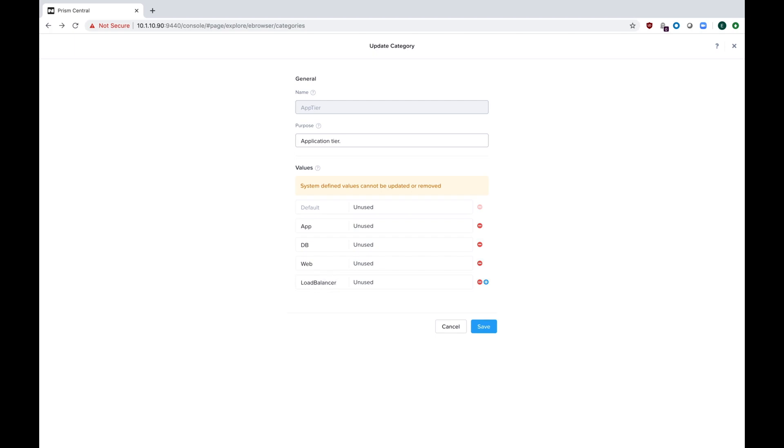Some people like to put the names of their applications before the tiers. So, like for the example that I just put in, you could have done Pharaoh underscore app, Pharaoh underscore DB, things like that.